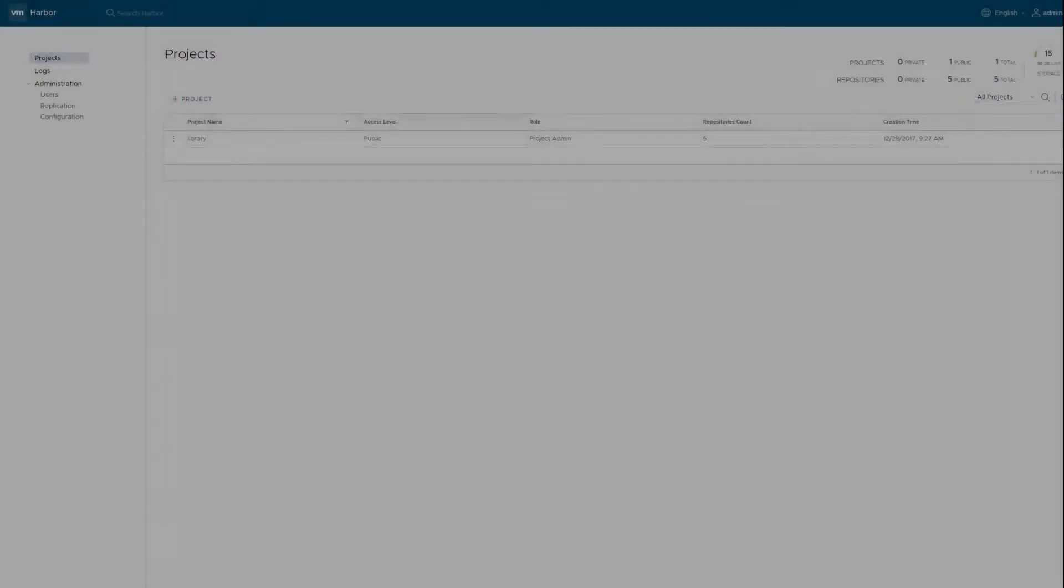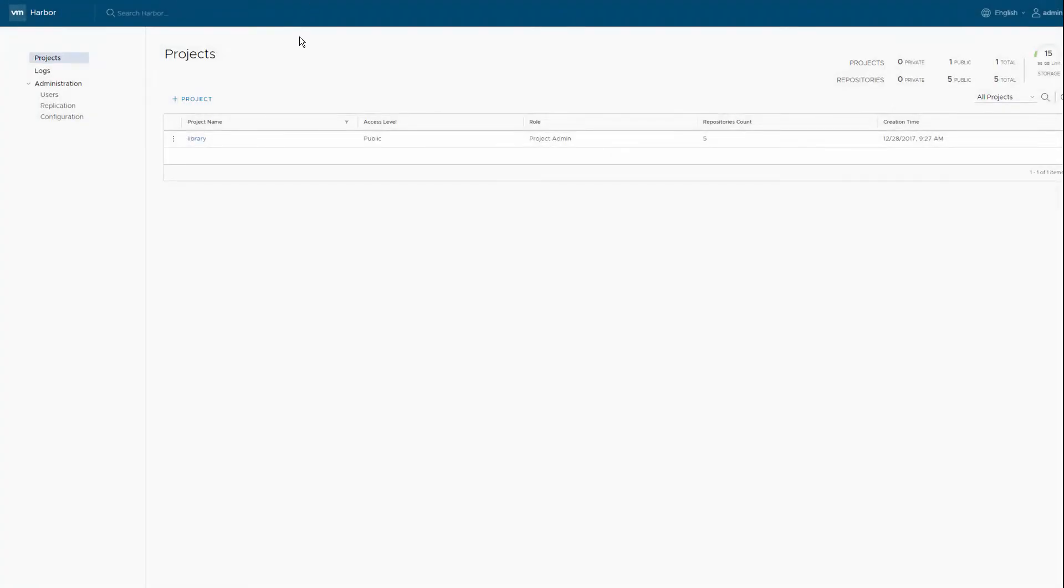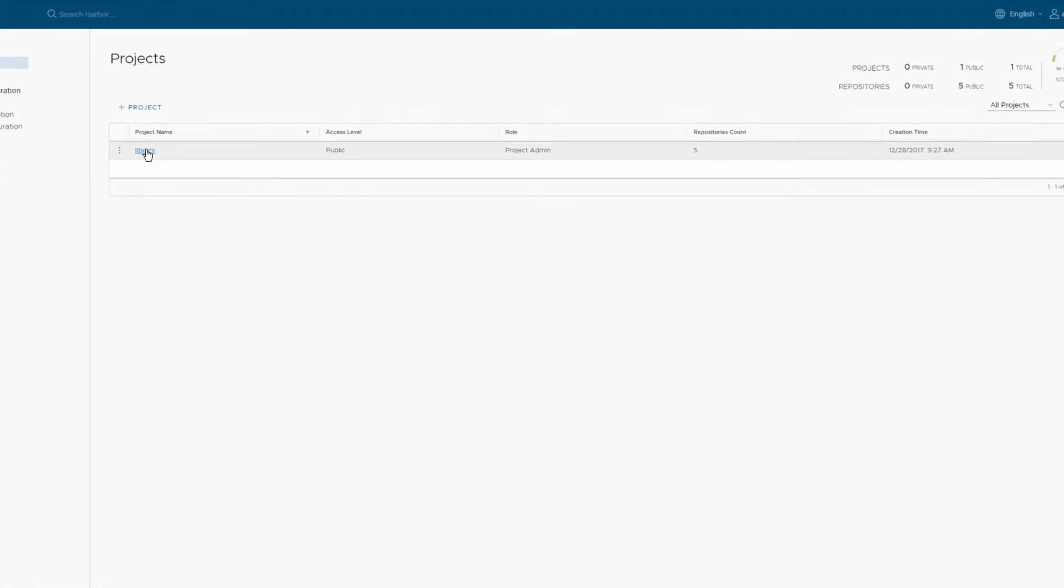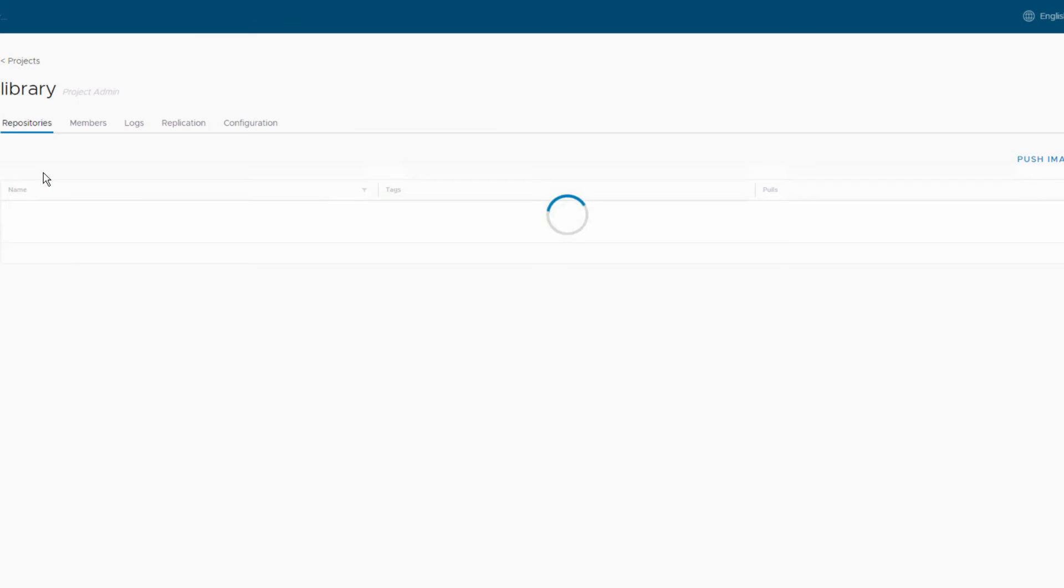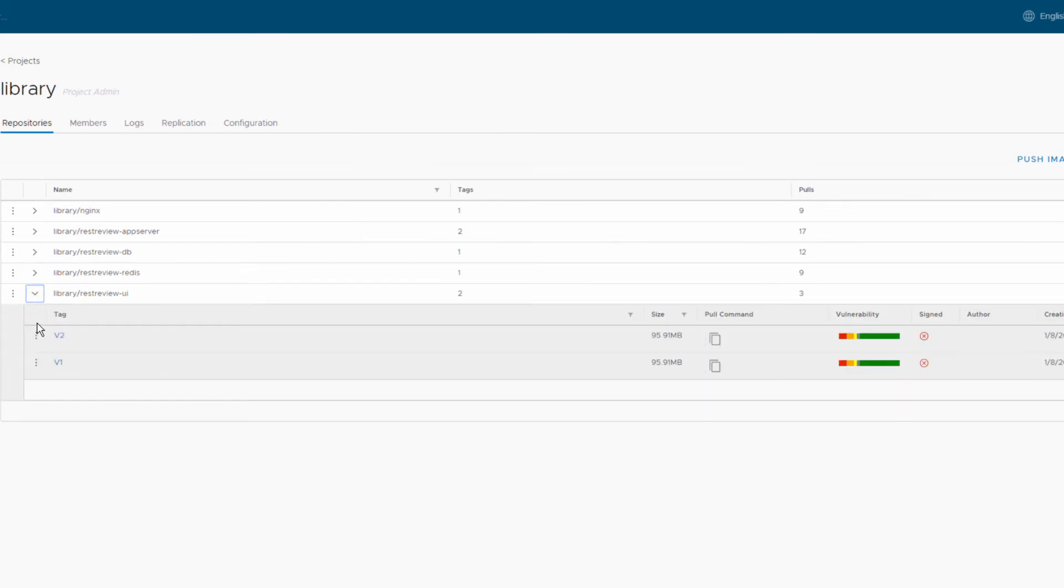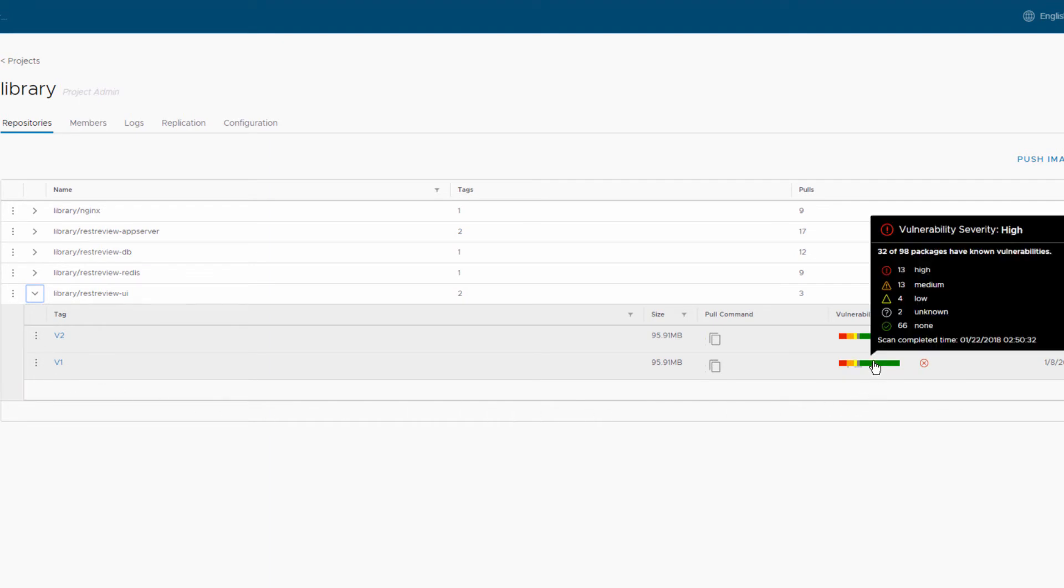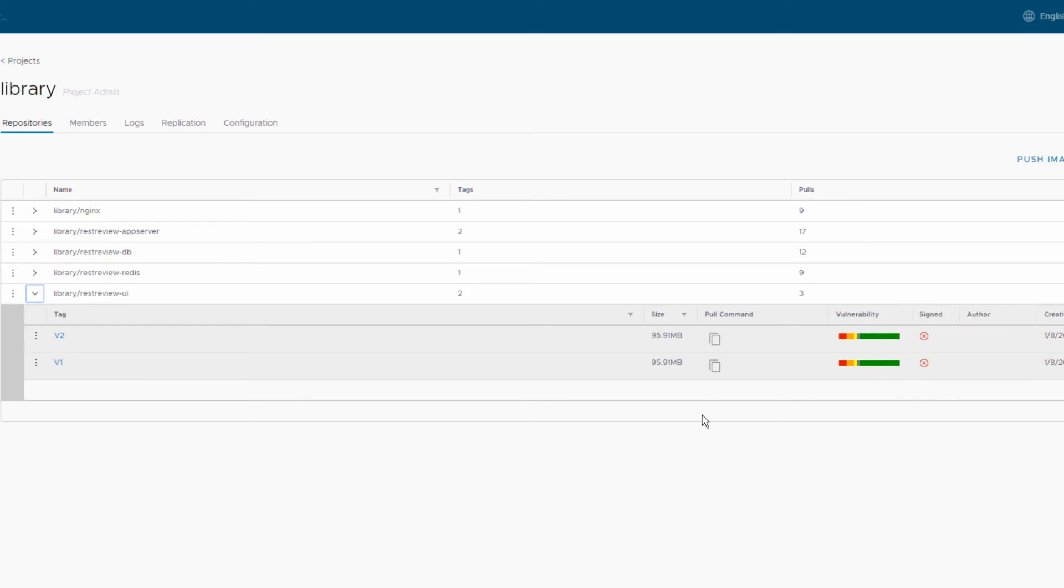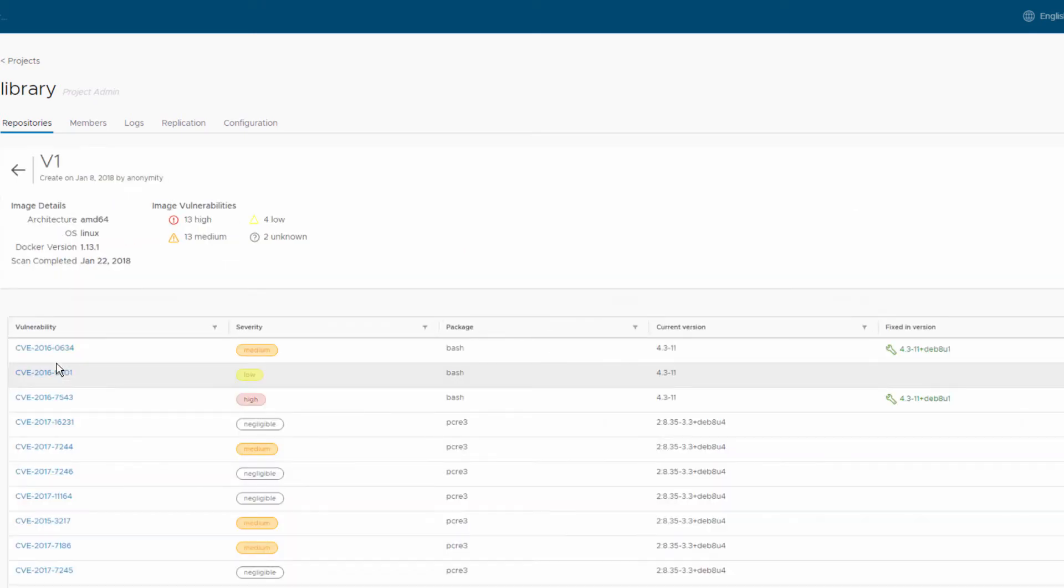Let's jump into our Harbor registry and take a look at a couple of the images we've pushed. Harbor includes both image signing and verification through Notary and vulnerability scanning of images. You can get a summary of threats by hovering over the image or drill in to get a full report.